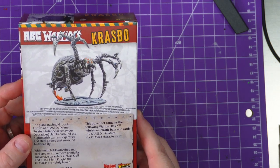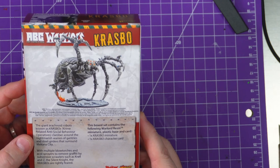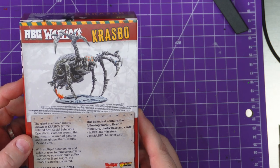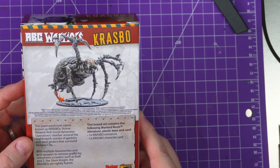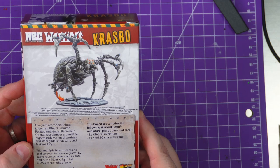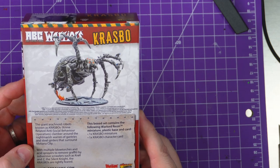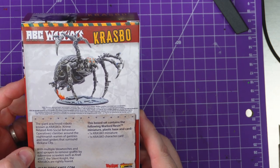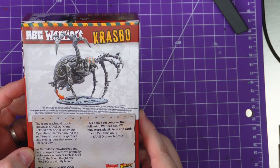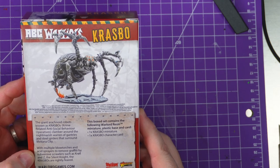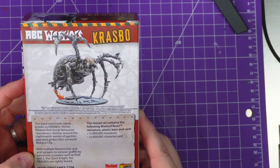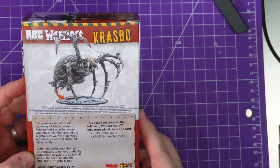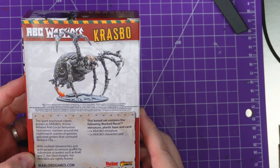Crime-Related Antisocial Behavior Operatives clamber around the nightmarish warren of gantries and steel girders that surround Makana City with multiple blowtorches and acid sprayers to remove graffiti by subversive scrawlers such as Kroll and Z the Silent Knight. The Krasbos are rightly feared.